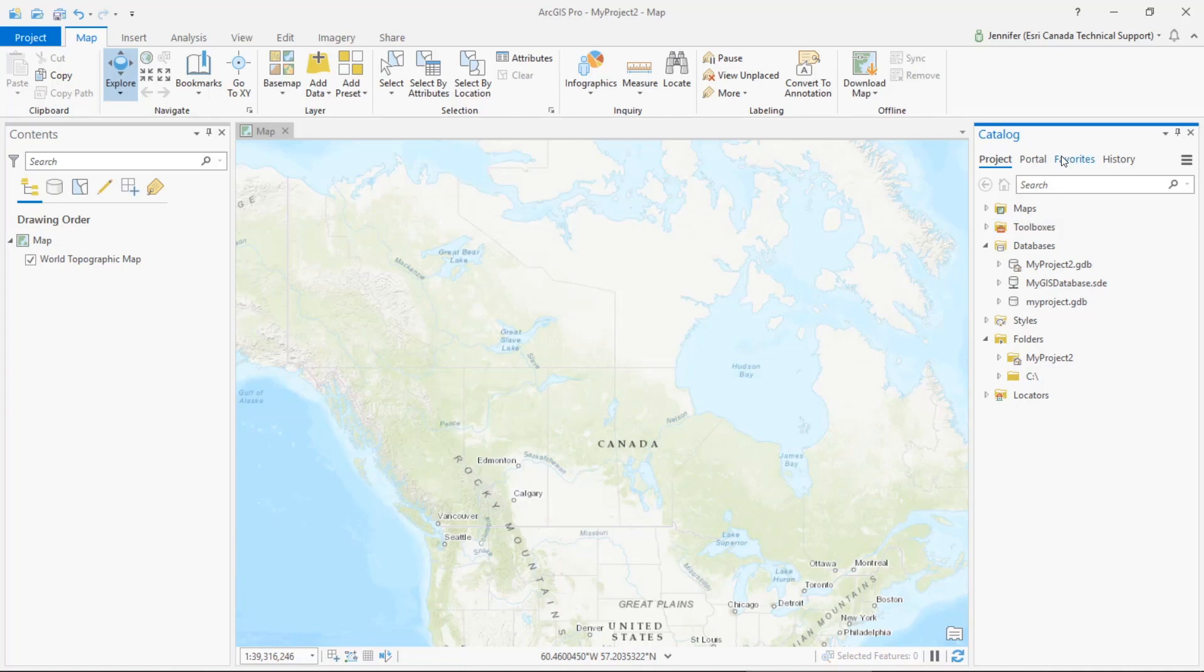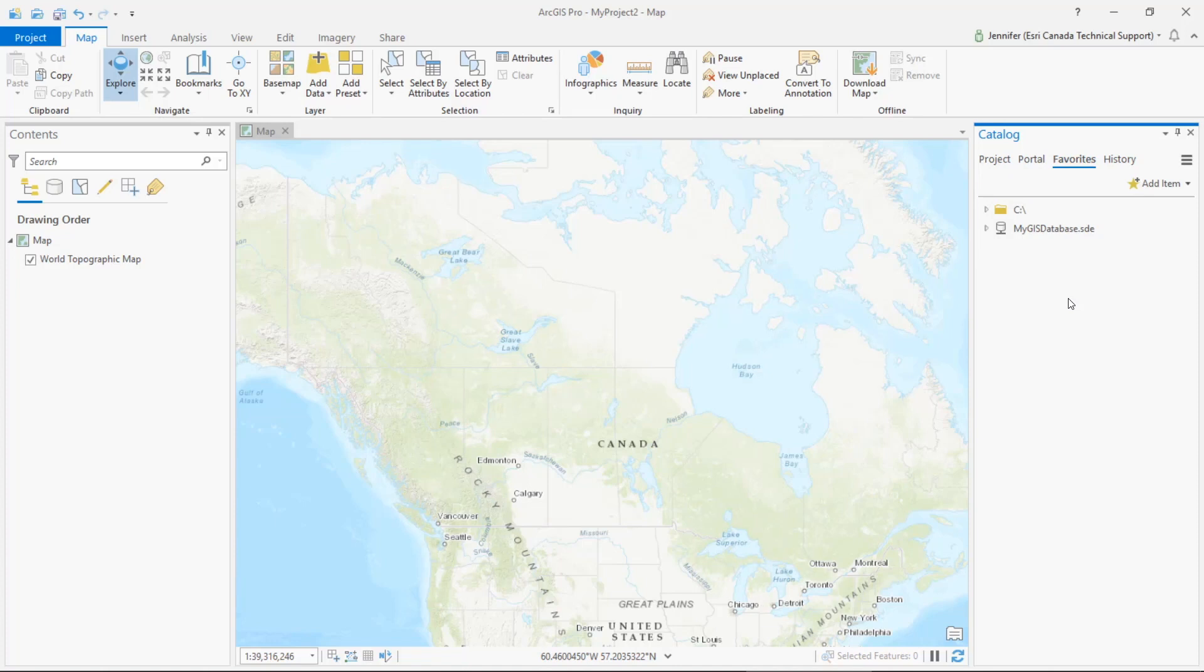So now if we go up and open this favorites tab, we can see that our connections have been saved here. The folder and database connections will now persist in this favorites tab each time that we open ArcGIS Pro, even for a new project. Using this favorites option is really great if you simply want to configure your own list of frequently used connections that will display each time you launch ArcGIS Pro.